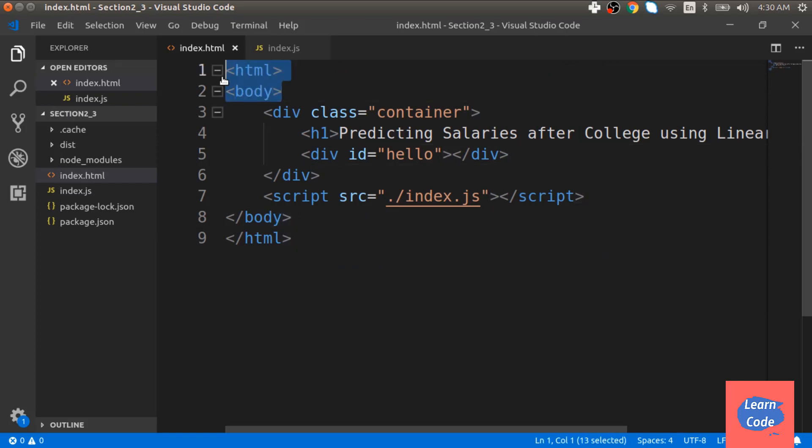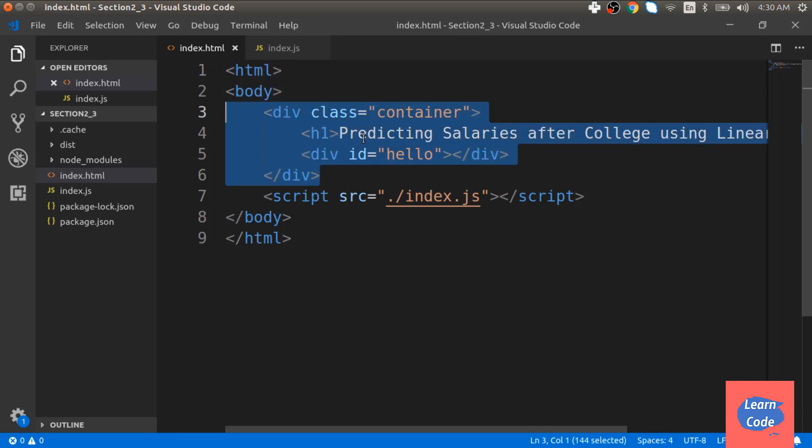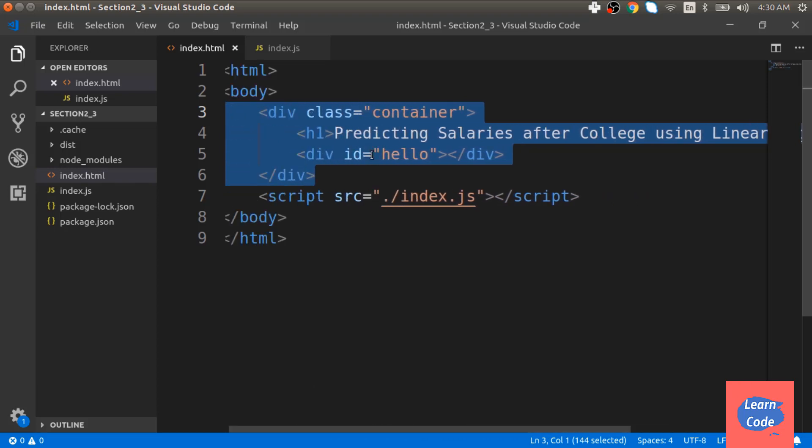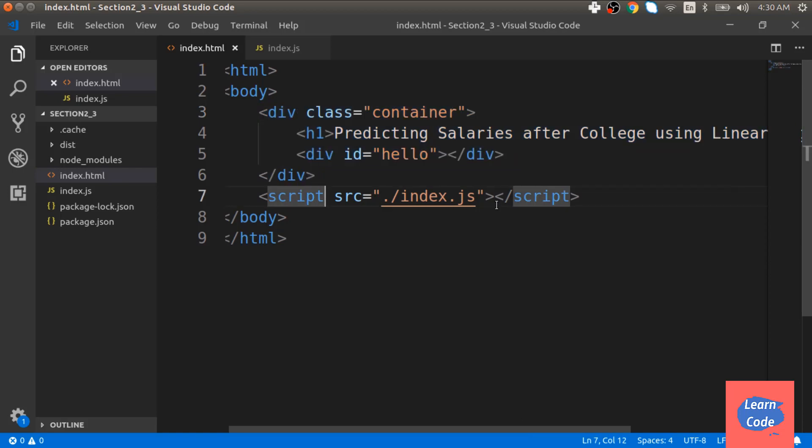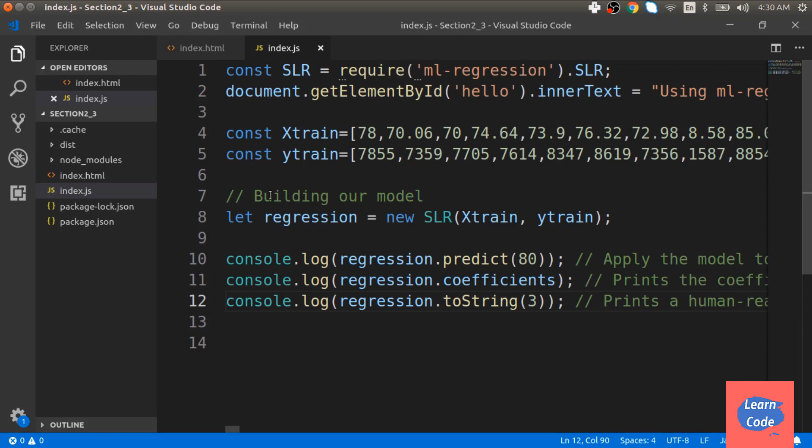It has a HTML and a body tag, a div tag with a header predicting salaries after college using linear regression, and another empty div tag with the ID hello. Next, we use the script tag to reference index.js. Now let's see what index.js looks like.